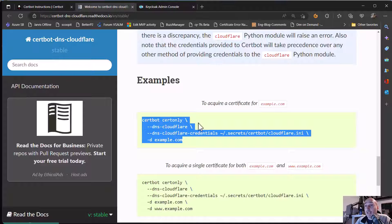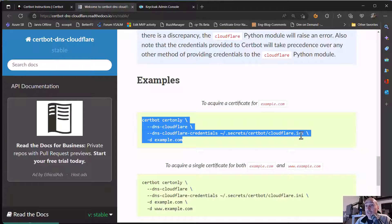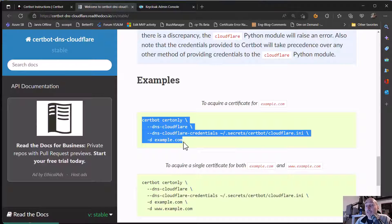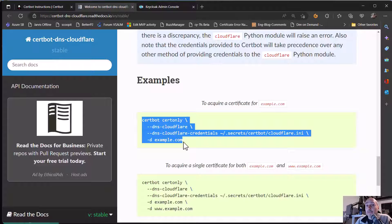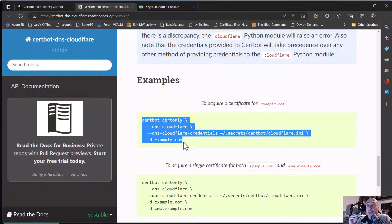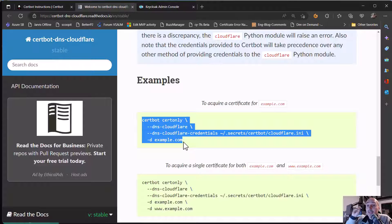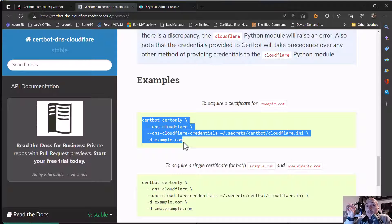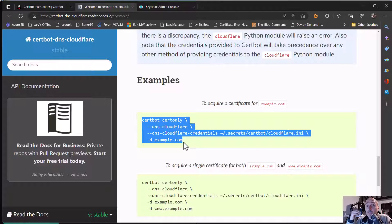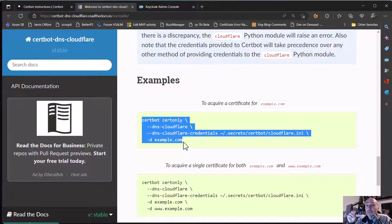Certbot certonly DNS Cloudflare. You need to specify the file that contains credentials and then you ask for the domain. And that's important because the machine does not need to be exposed on the internet because Certbot can use the Cloudflare API key to contact Cloudflare, manipulate the DNS so Certbot can verify that you are the owner of that DNS. And that will generate a valid certificate.